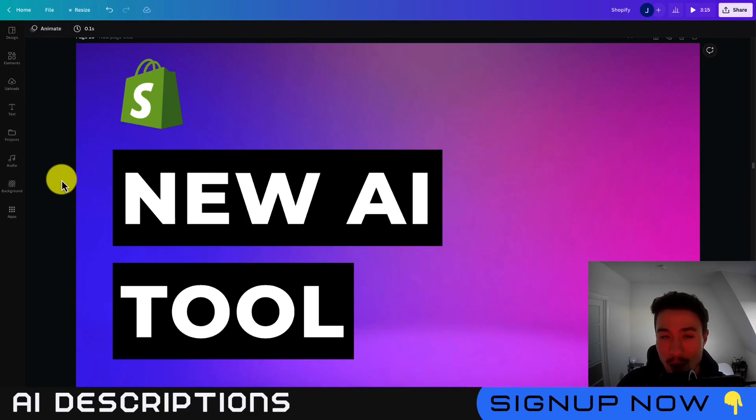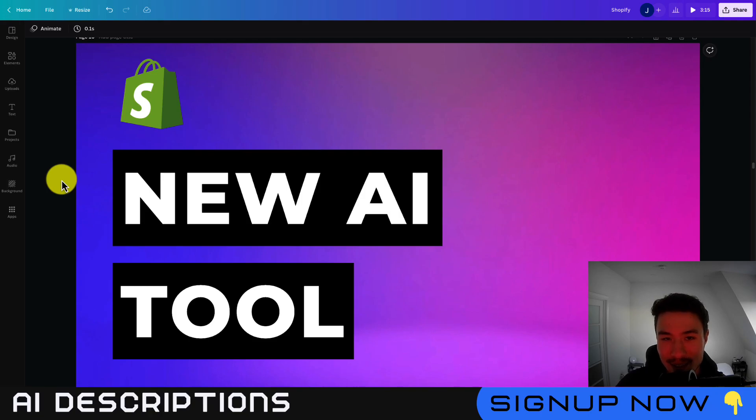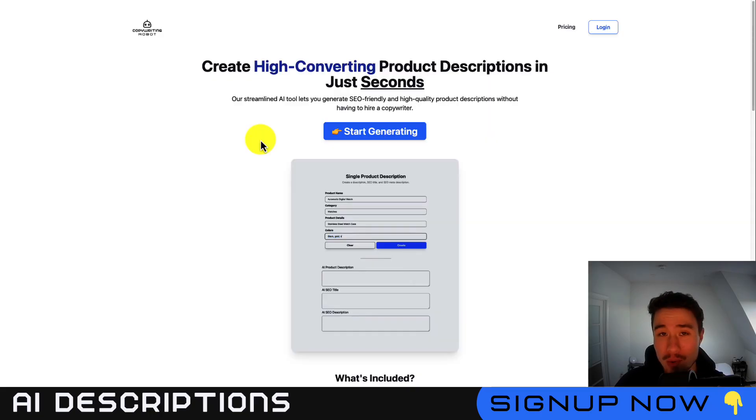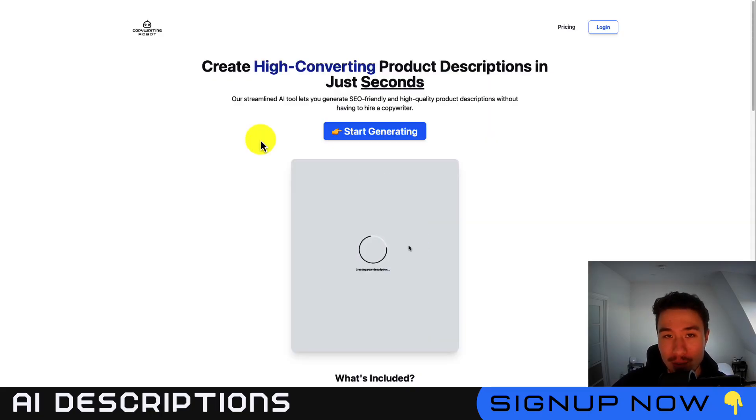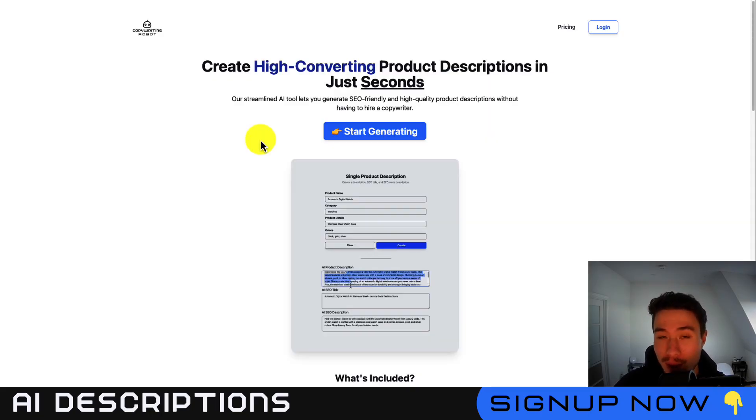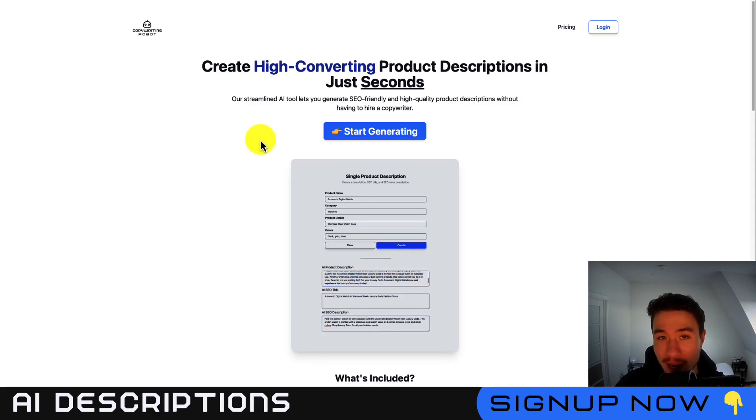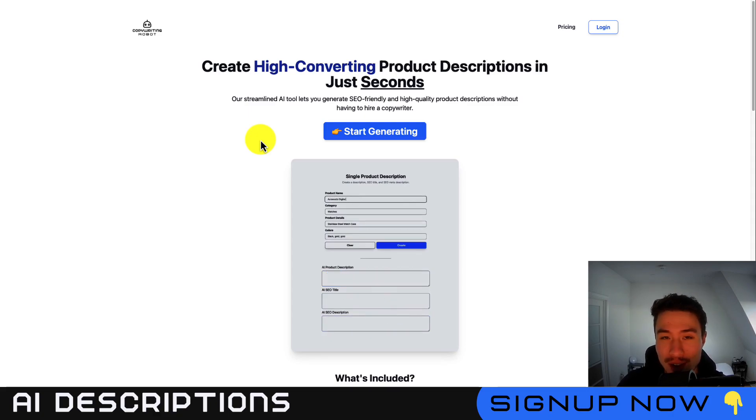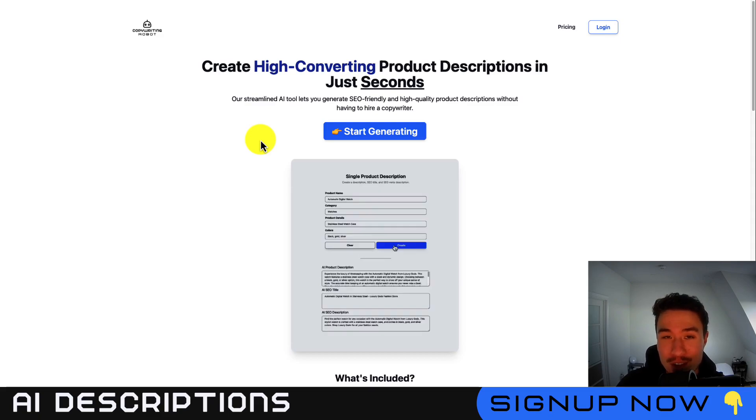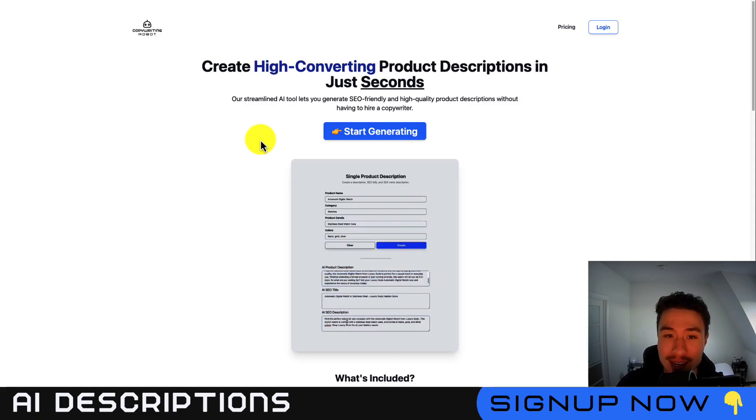I'll be showing you how you can generate product descriptions using AI, so make sure you stay until the end of the video. The tool I'm going to be using is called Copywriting Robot. This is my very own AI copywriting tool that I built myself, so if you have any questions, suggestions, or feature requests, let me know and I can get those implemented.